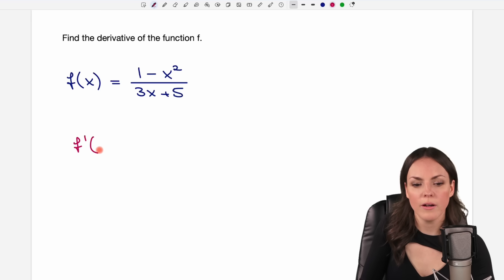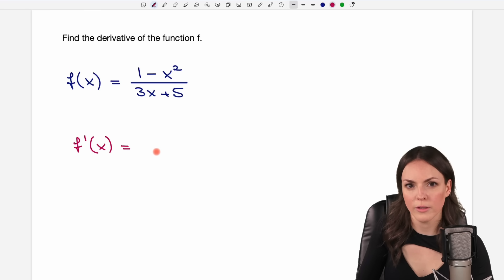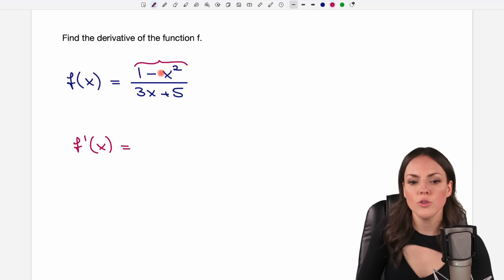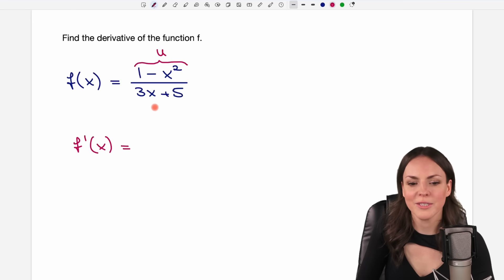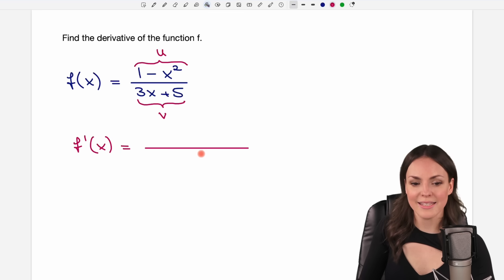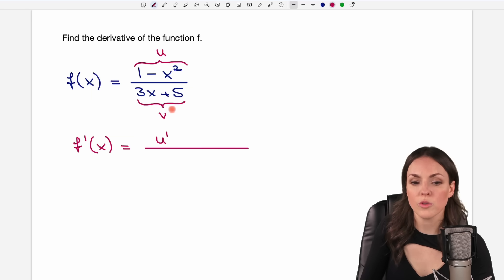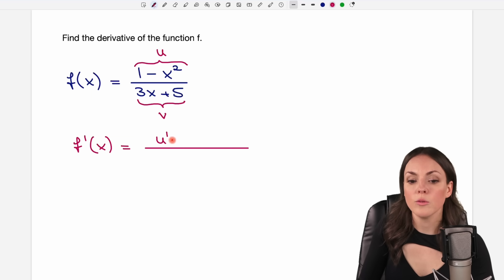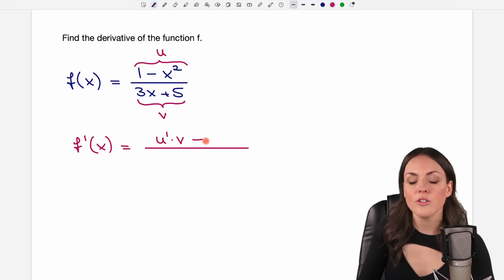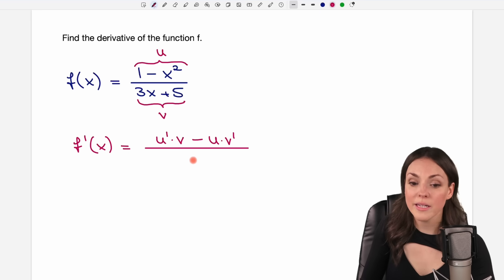To find f prime of x, the quotient rule says the following. Call everything in your numerator on top u, and everything in your denominator v. The quotient rule says that the derivative is a quotient consisting of u prime — the derivative of your numerator — multiplied by v as it is. Then you subtract u as it is, multiplied by v prime. And the denominator is just your v squared.